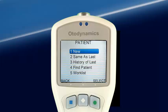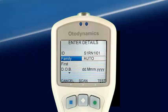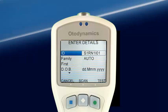Worklist is a very powerful tool for downloading patient demographic data from a computer. Selecting a new patient brings up the Enter Details screen. The Otoport automatically provides a unique ID and Auto as the family name if patient data has not been provided. Patient data can also be scanned from this screen using the optional scanning features of the Otoport.